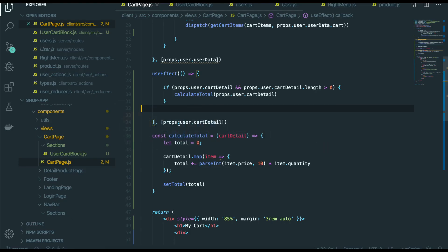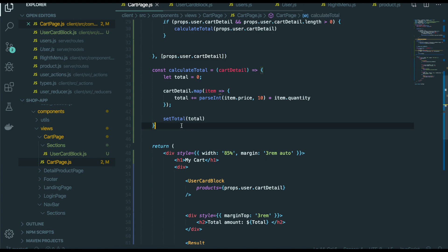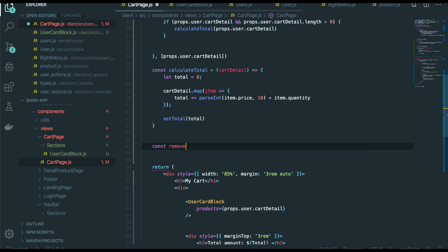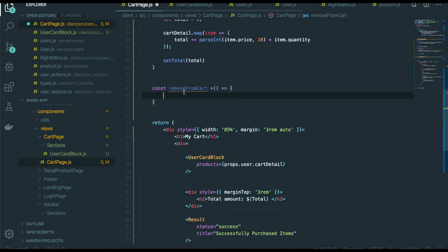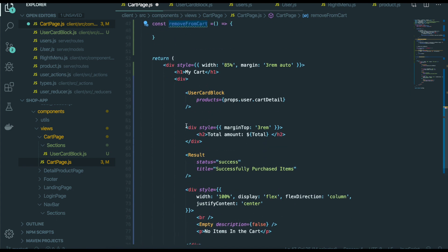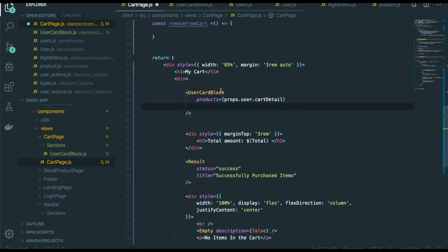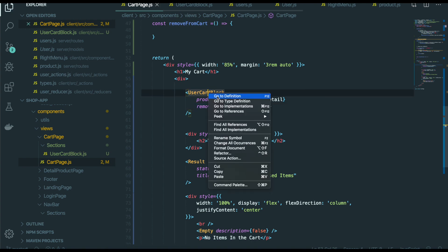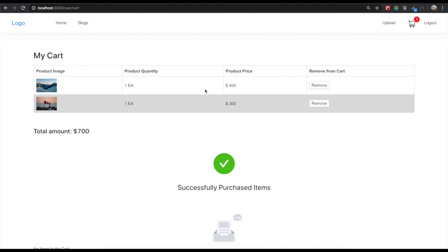So first we go back to our text editor. I'm going to make the function for the remove from cart like this. But we need to put this function inside the user cart block as a props — the name will be remove item. So put it in here and go inside the user cart block, because this one is a user cart block.